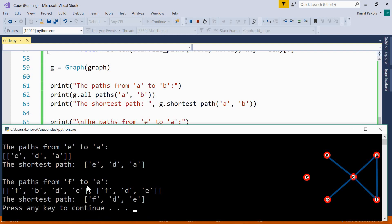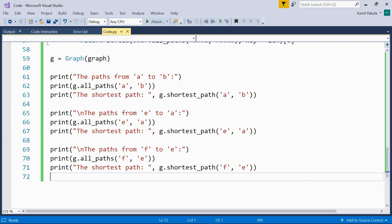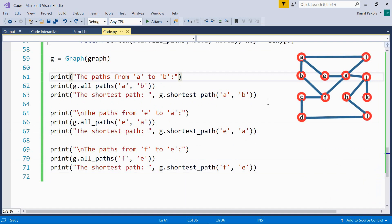And now, the paths from F to E, F, B, D, E, F, D, E, two paths possible with the shortest path, F, D, E. Okay, fine, and now let's test our path finding on a more complex graph, here it is, have a look. Now let's get rid of this. And here's our graph dictionary, complex graph, more nodes, and here are the adjacent nodes.